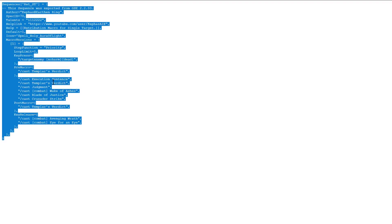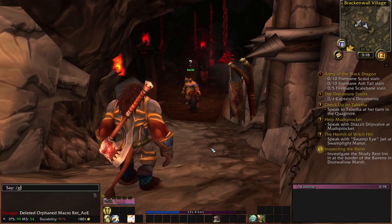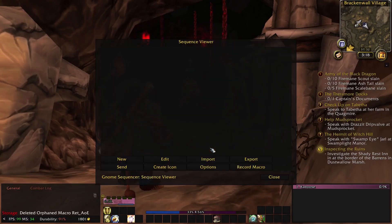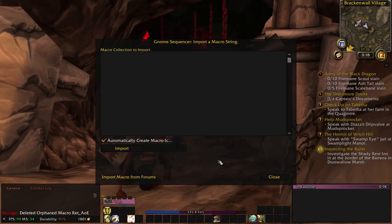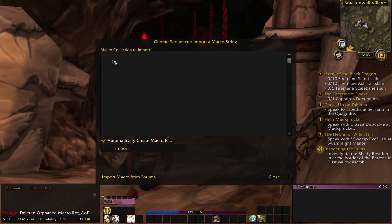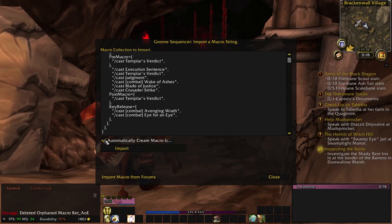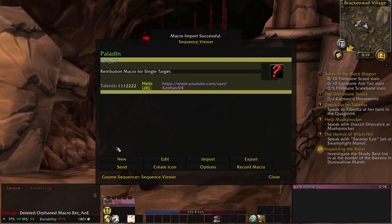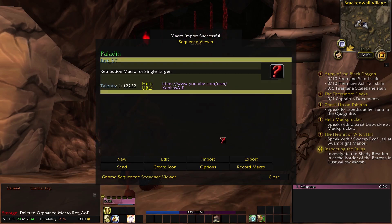Select the entire macro, copy, log in to the appropriate class, type slash GS to open the Gnome Sequencer screen, click on Import, paste the macro into the available space, make sure that Automatically Create Macro Icon is checked, and click Import. You can now drag the icon to your action bar and the macro is ready to be used.